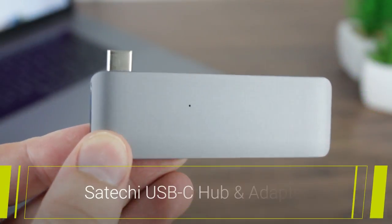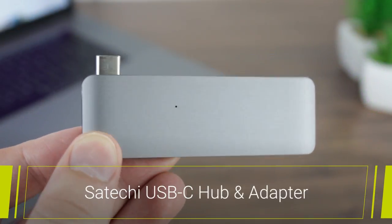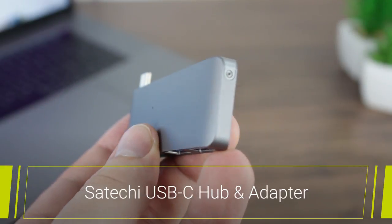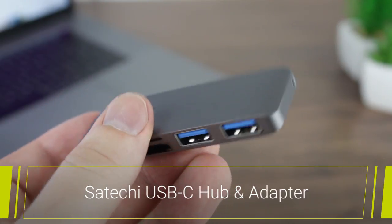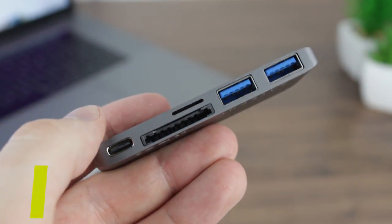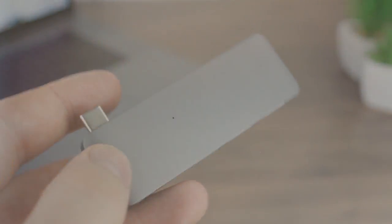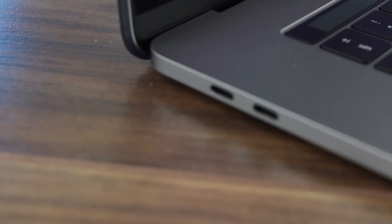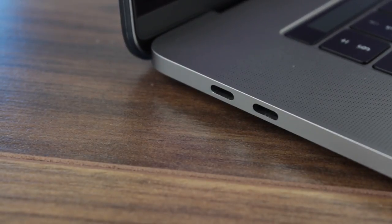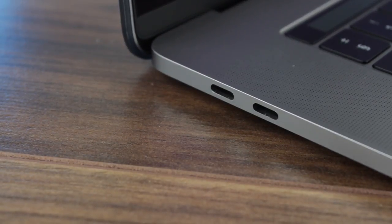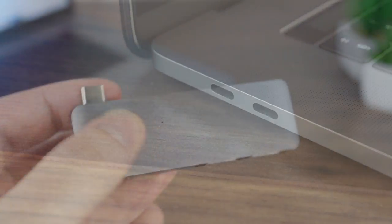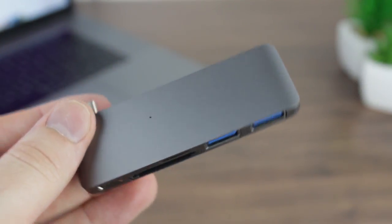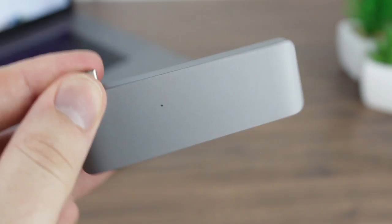Our next pick comes from Satechi who create incredibly premium products for MacBooks and the following USB hub is no different. With many of the modern MacBooks coming with limited port capacity in order to preserve their ever decreasing thickness, an accessory like the Satechi USB-C hub is a must.